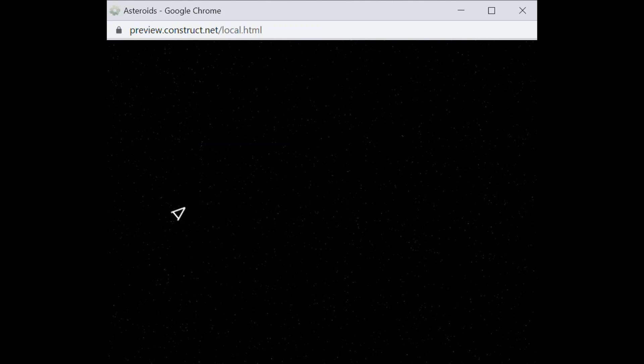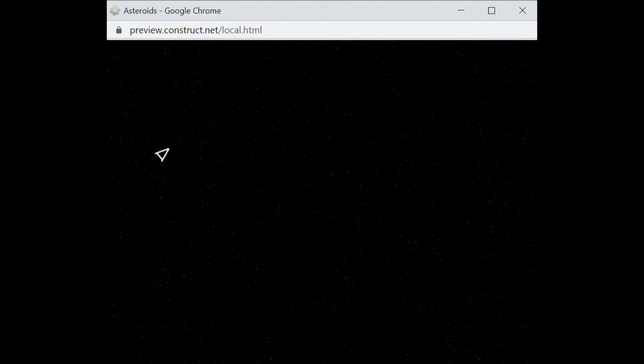That is the end of tutorial one. In tutorial two, we're going to go over how to create some spawn points and create large asteroids that essentially move towards the player spaceship.